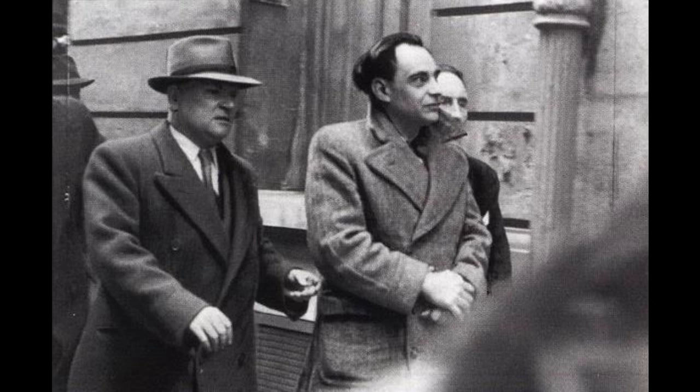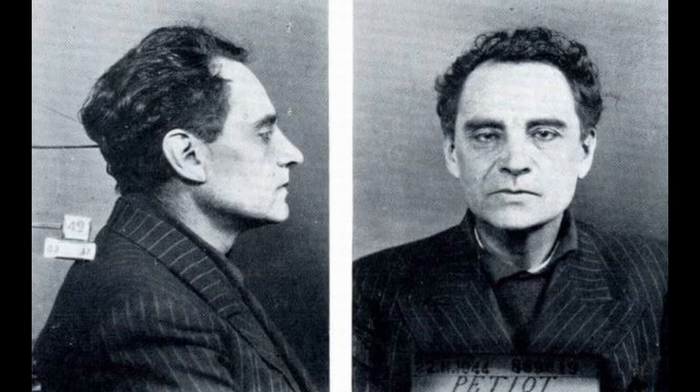Ultimately, Marcel Pitot was found guilty of 26 counts of murder for profit. It was estimated that he netted 200 million francs from his ill-gotten gains. Many suspect he actually claimed upwards of 60 victims. On May 25, 1946, he was beheaded by guillotine.